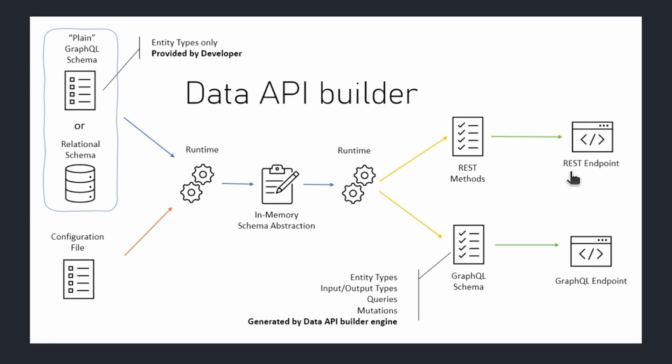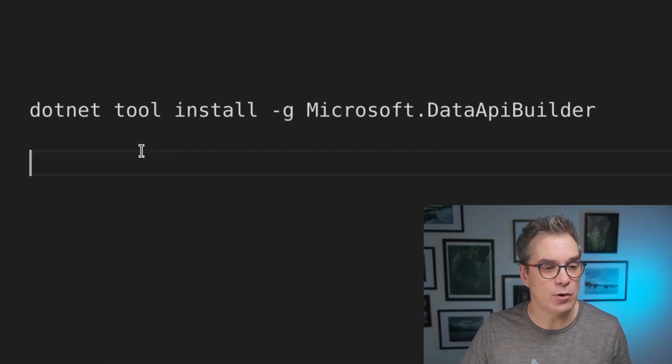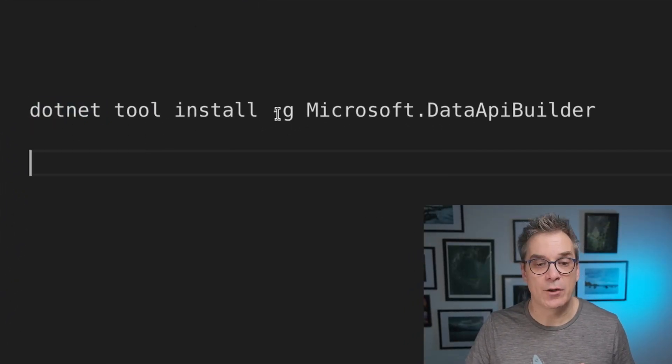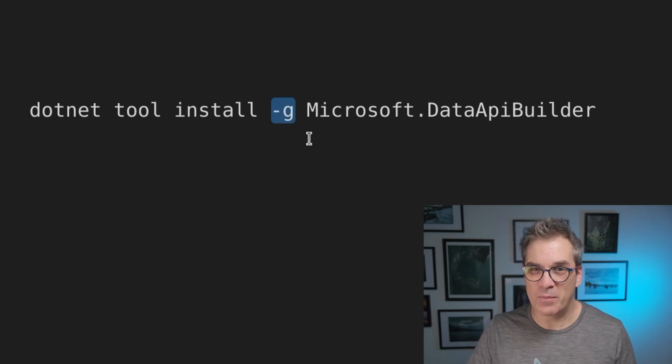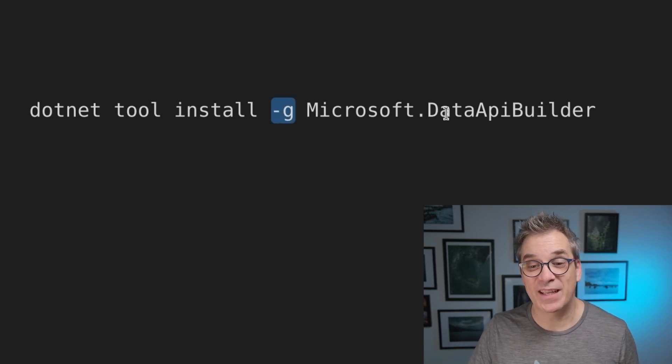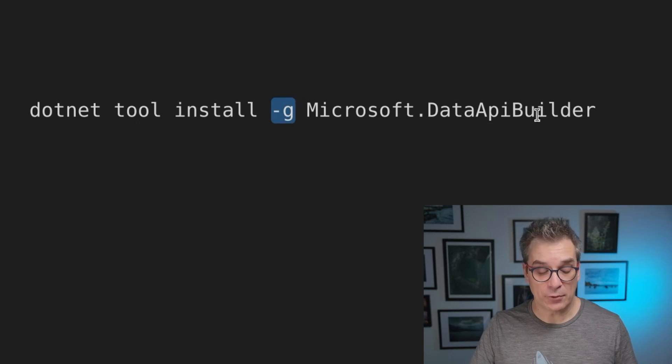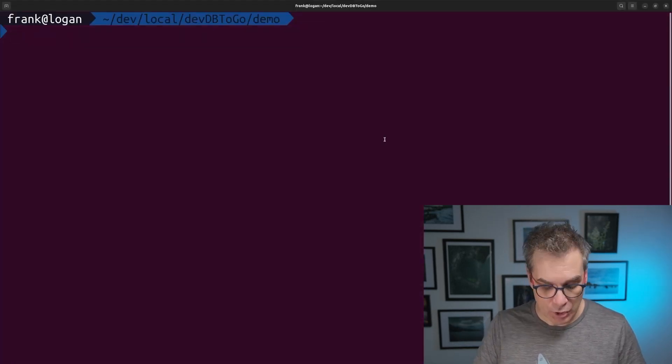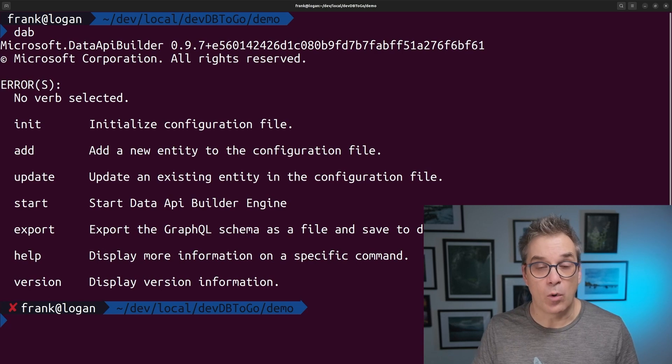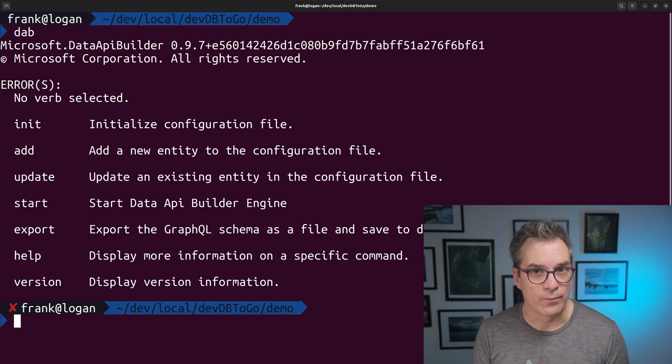To install it, it's a tool from .NET, so you need to have .NET, and you will do .NET tool install globally, Microsoft Data API builder. After that, if you go back in your terminal, just doing DAB will show you what you can do.